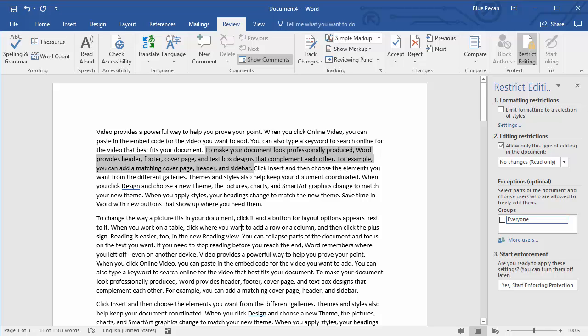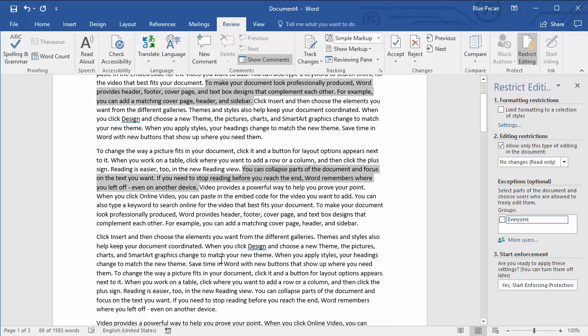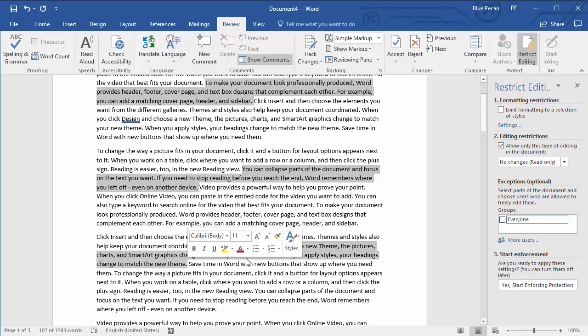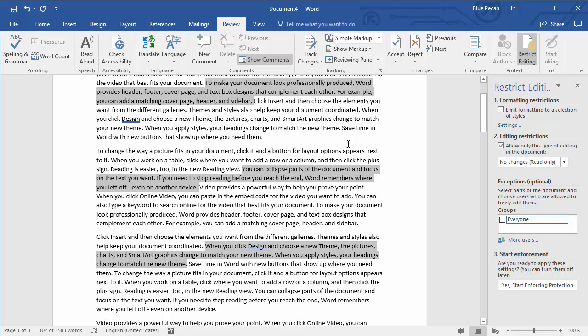to select subsequent paragraphs or sentences that are non-contiguous, you hold down Control. So I'm holding down Control and I'm going to select my next sentence and I'll just do one more. So those are the three areas of the document that I want to remain editable.